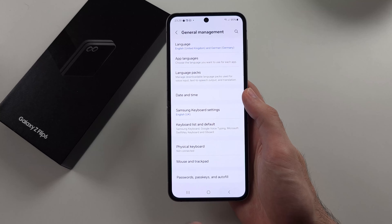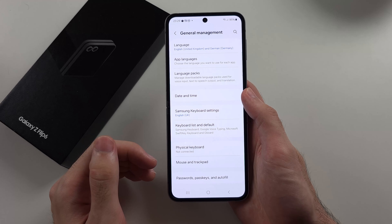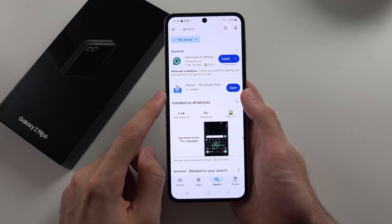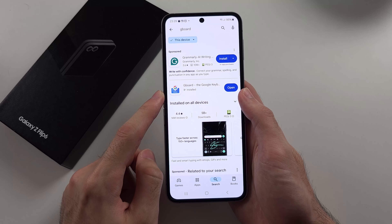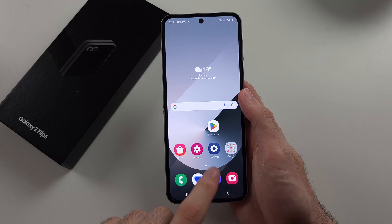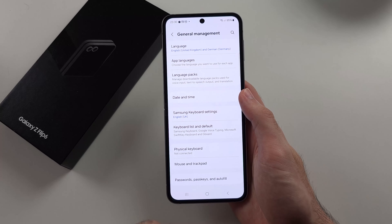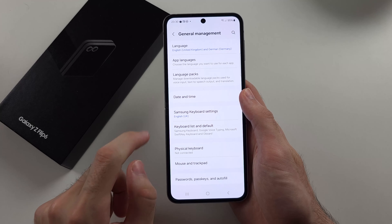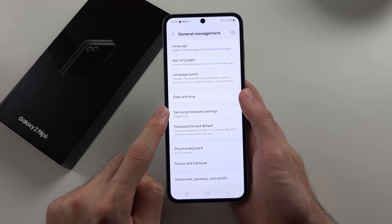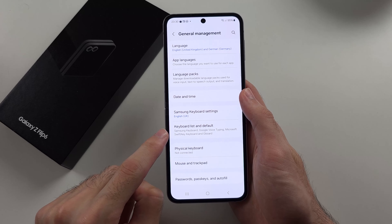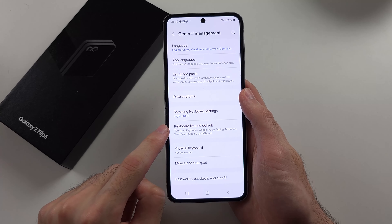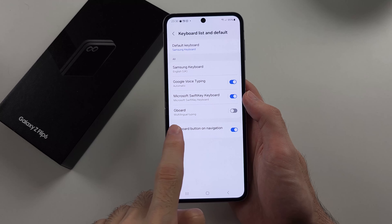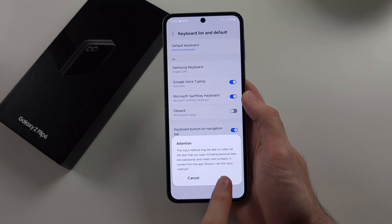Now, if you want to easily change your theme, what we'll do is download Gboard from the Google Play. Once this is downloaded, we'll head back into Settings and into General Management, and instead of selecting our Samsung Keyboard Settings, below it we will select the Keyboard List and Default.